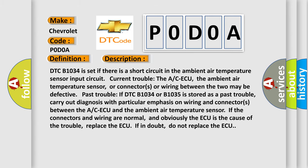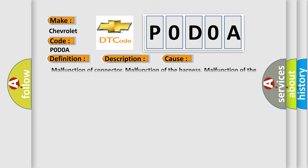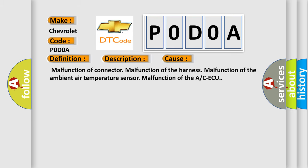This diagnostic error occurs most often in these cases: Malfunction of connector, malfunction of the harness, malfunction of the ambient air temperature sensor, malfunction of the ACC ECU.